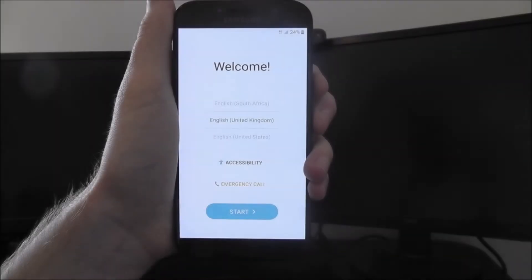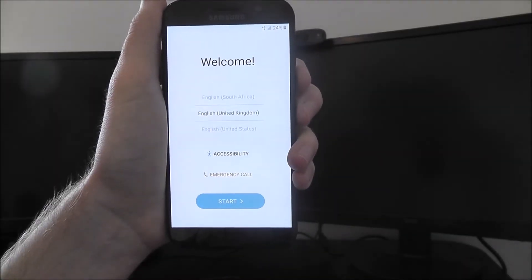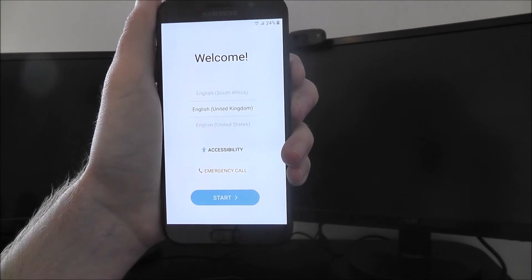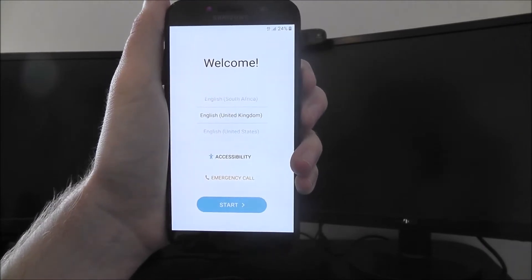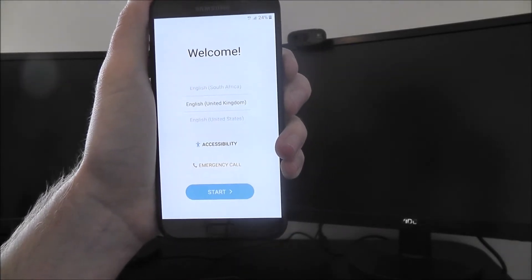Hi guys, in this tutorial I'll be showing you the basic setup procedure for the Samsung Galaxy A5 2017 edition.